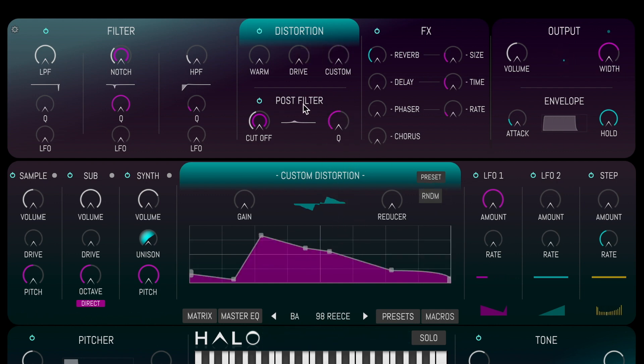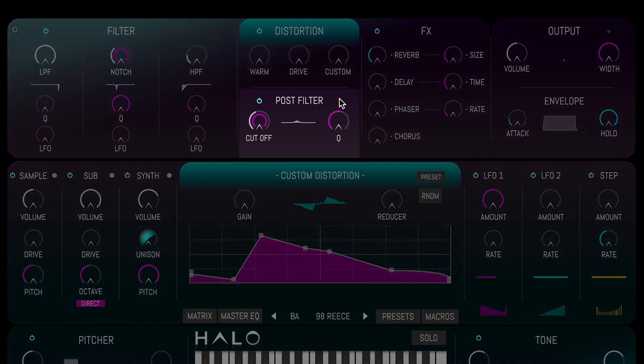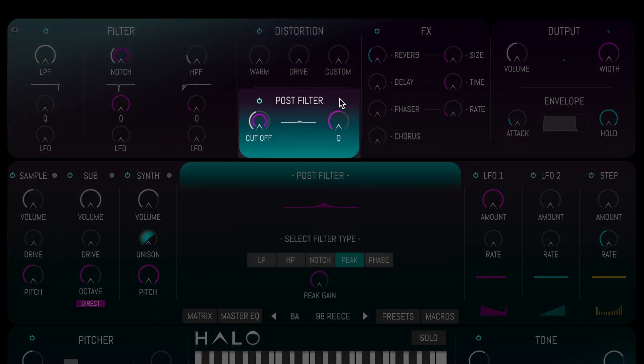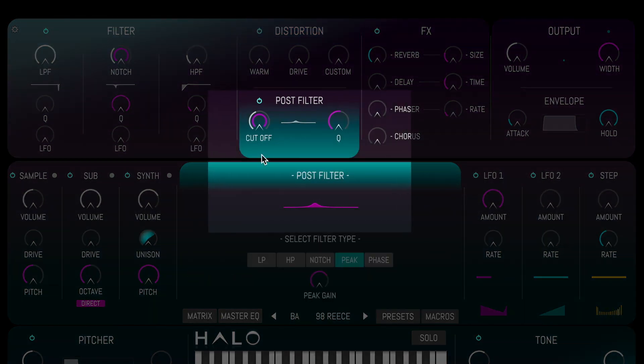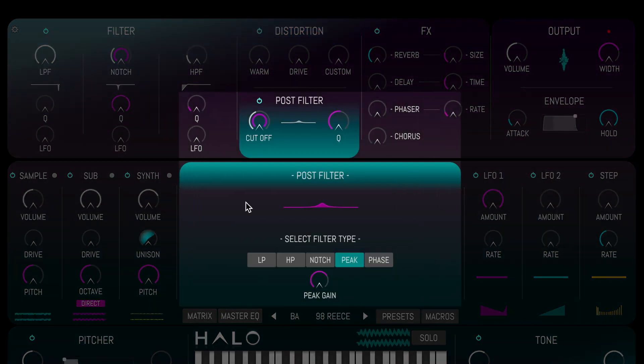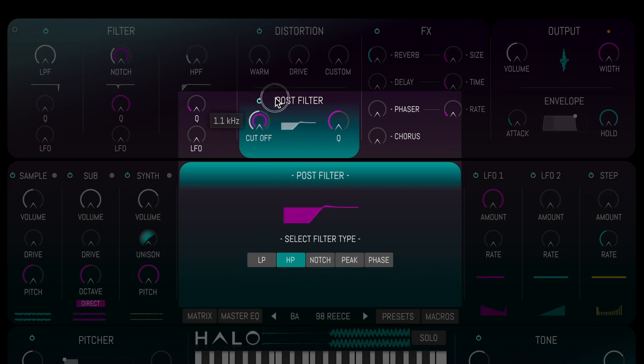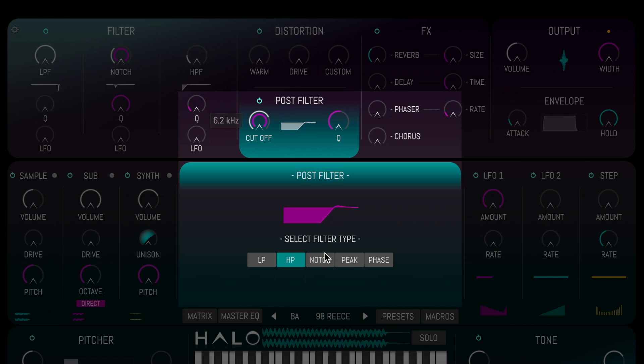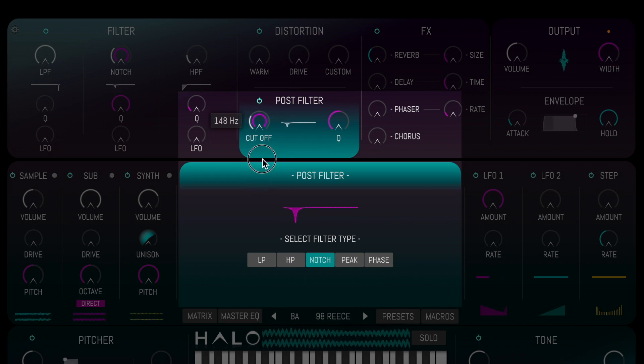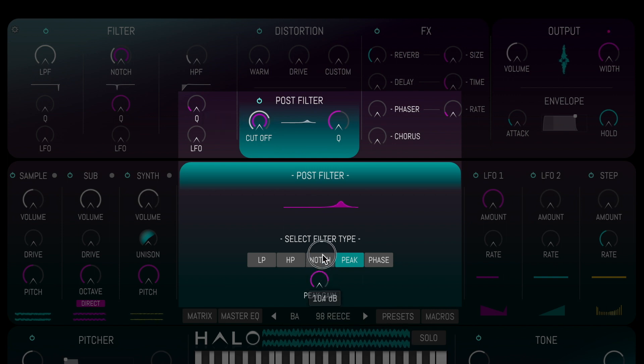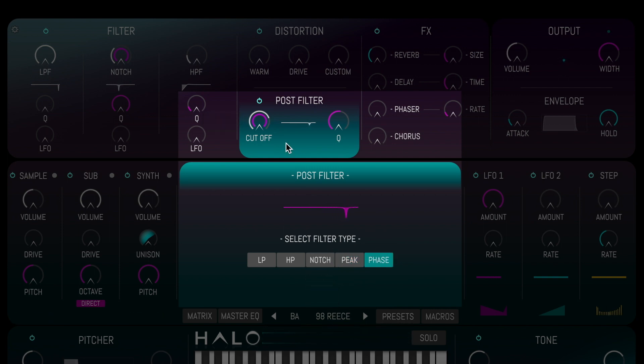The post-filter section sits after the distortion modules and can be used to add one of five different filter modes, consisting of low-pass, high-pass, notch, peak and an all-pass filter.